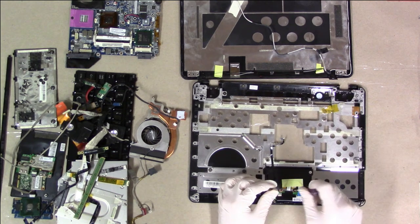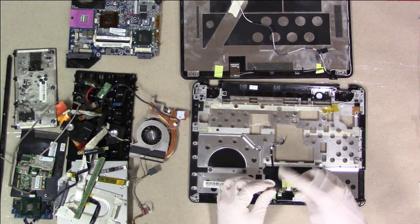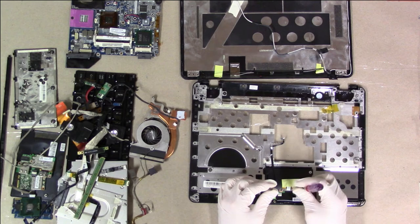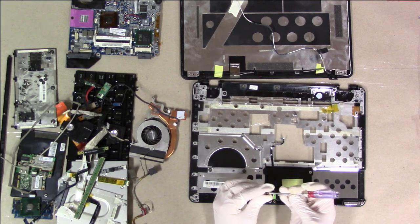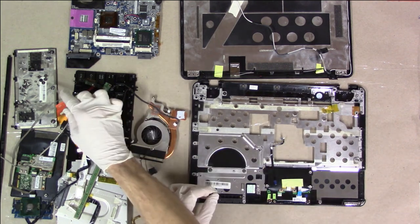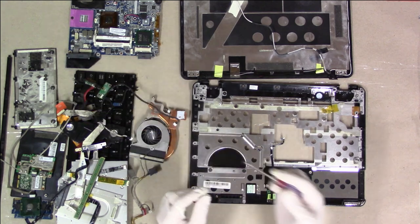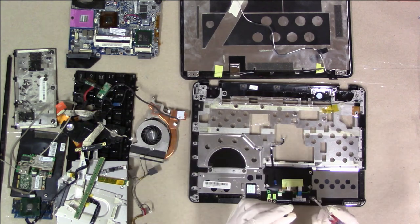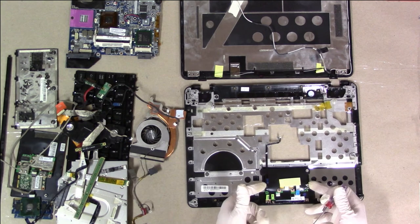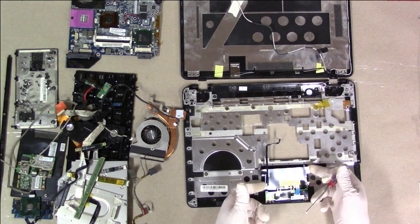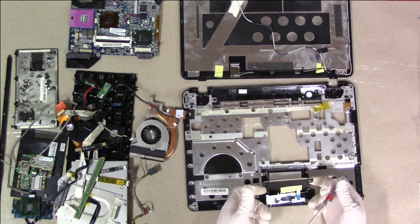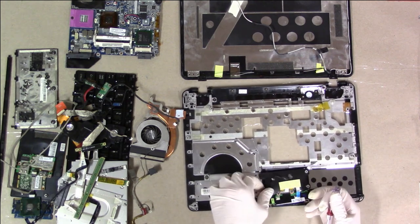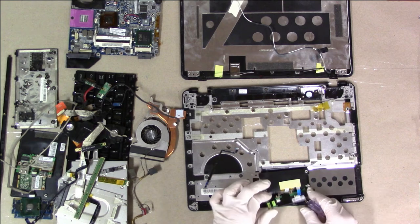This looks like an F2, just like we saw on the screws that held the chassis bottom to the wrist rest section.